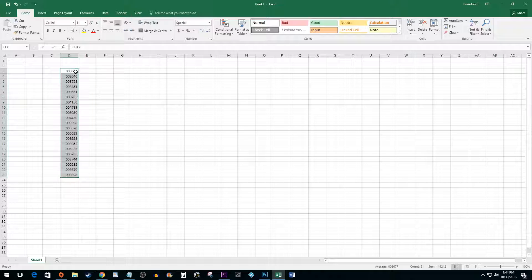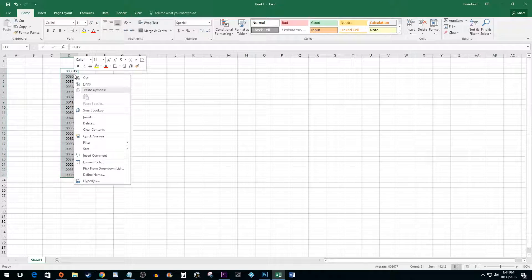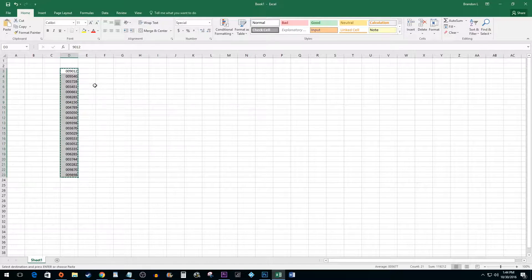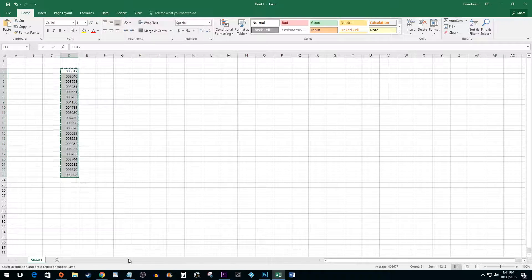To change this, start by copying and pasting your cells into a Notepad document.